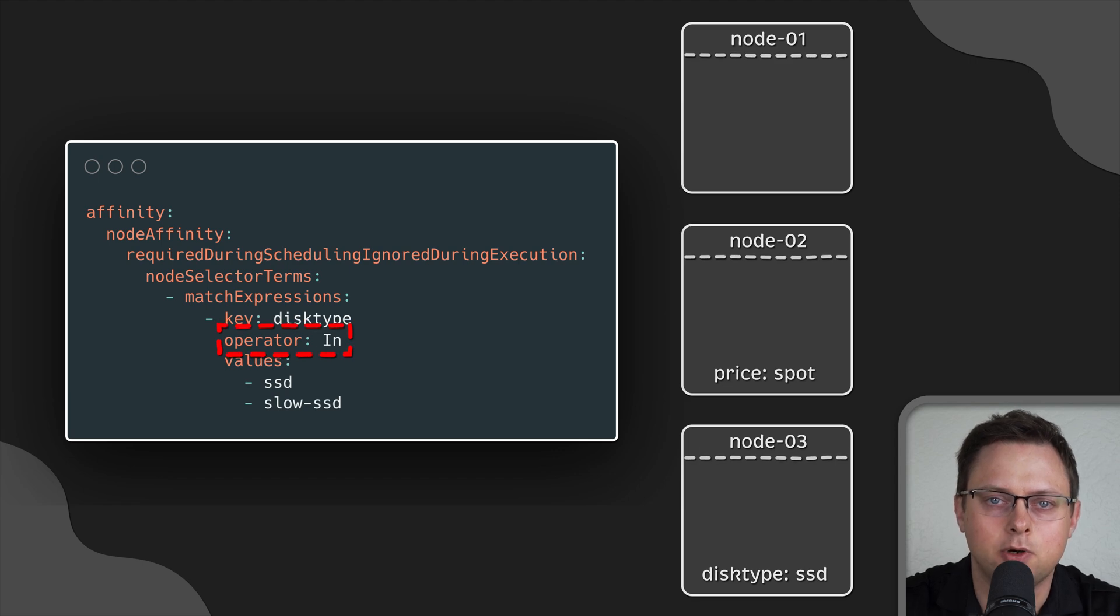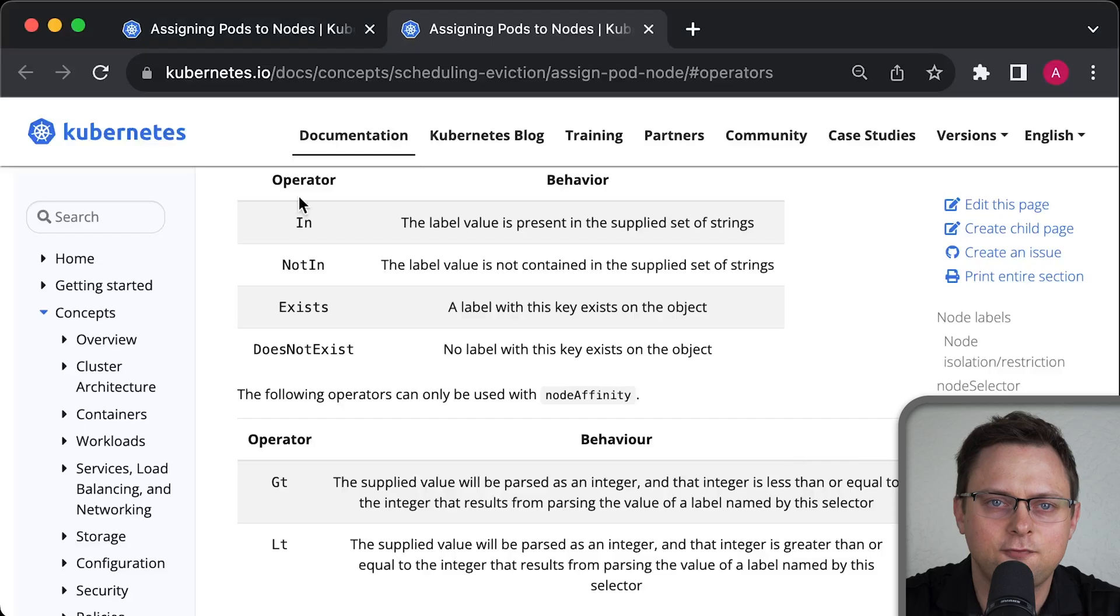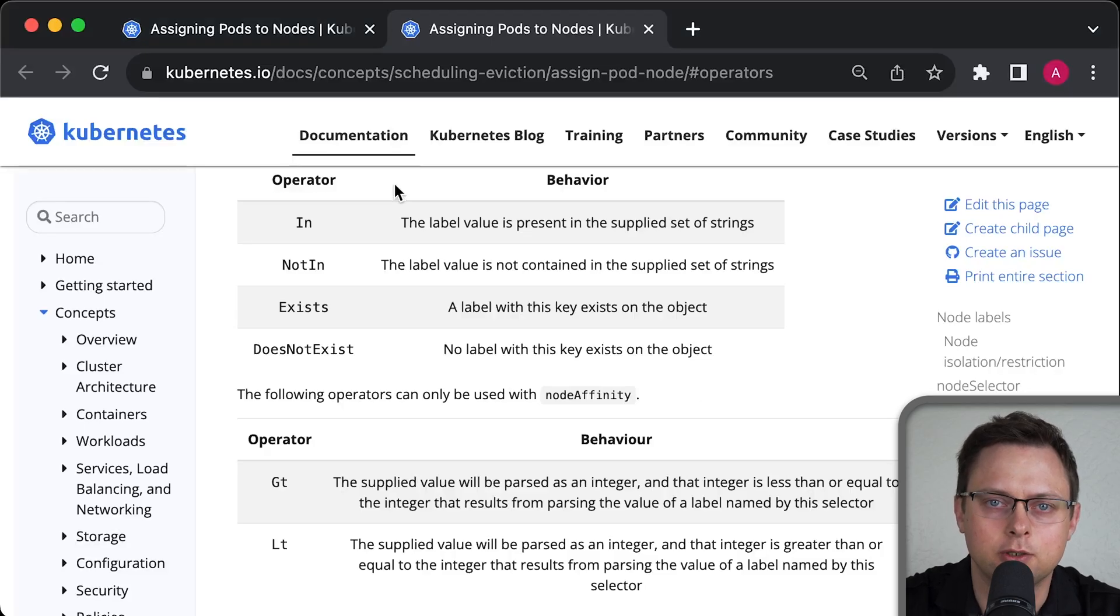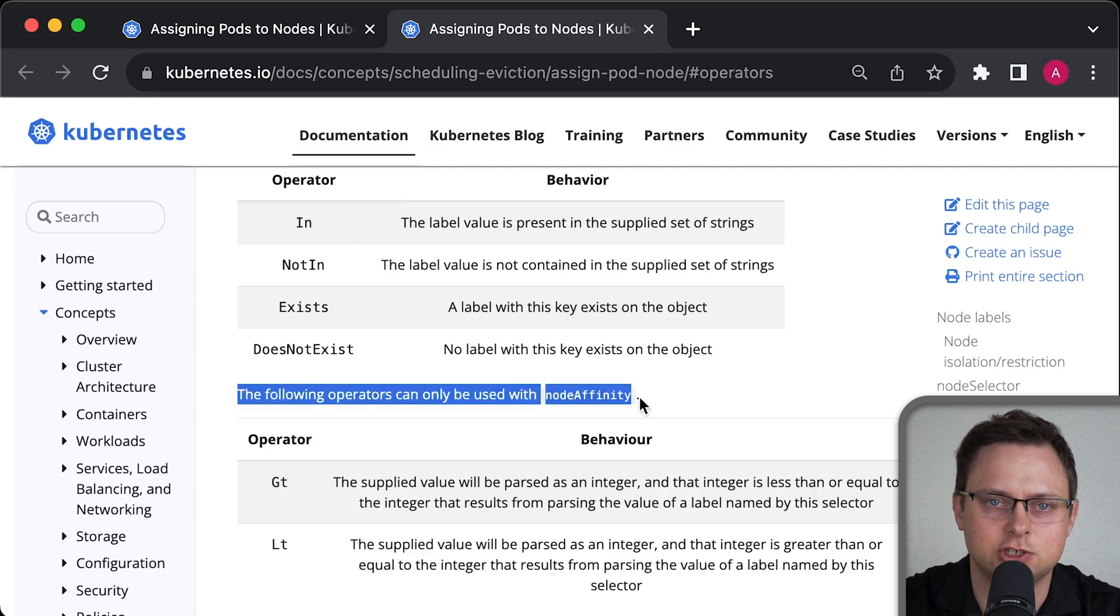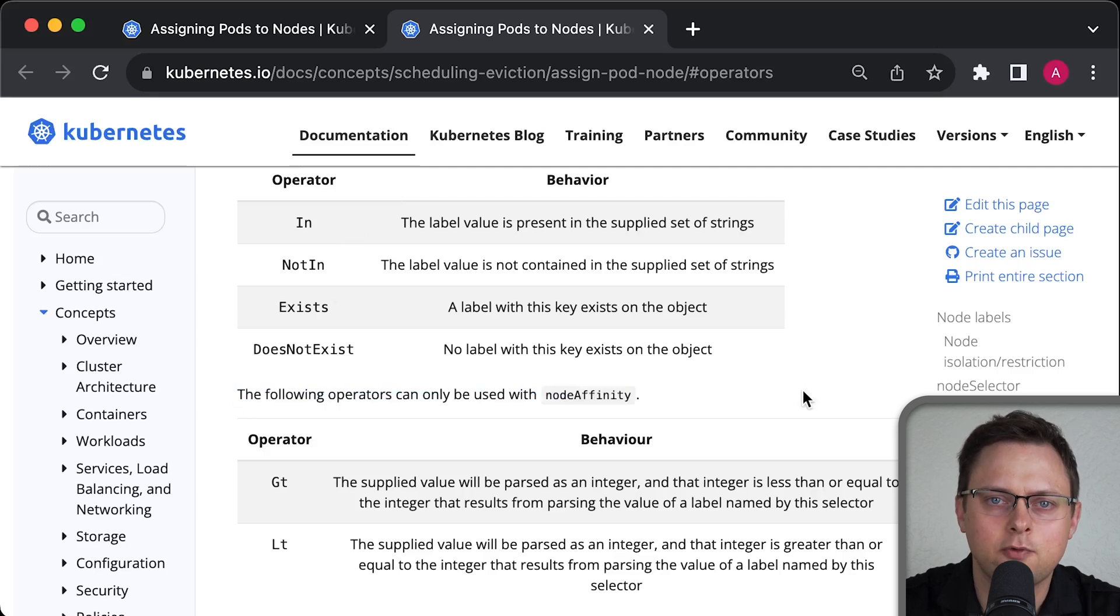Now, let's talk about operators. Here is a full list of operators you can use in your affinity section. Some of them apply only to node affinity.